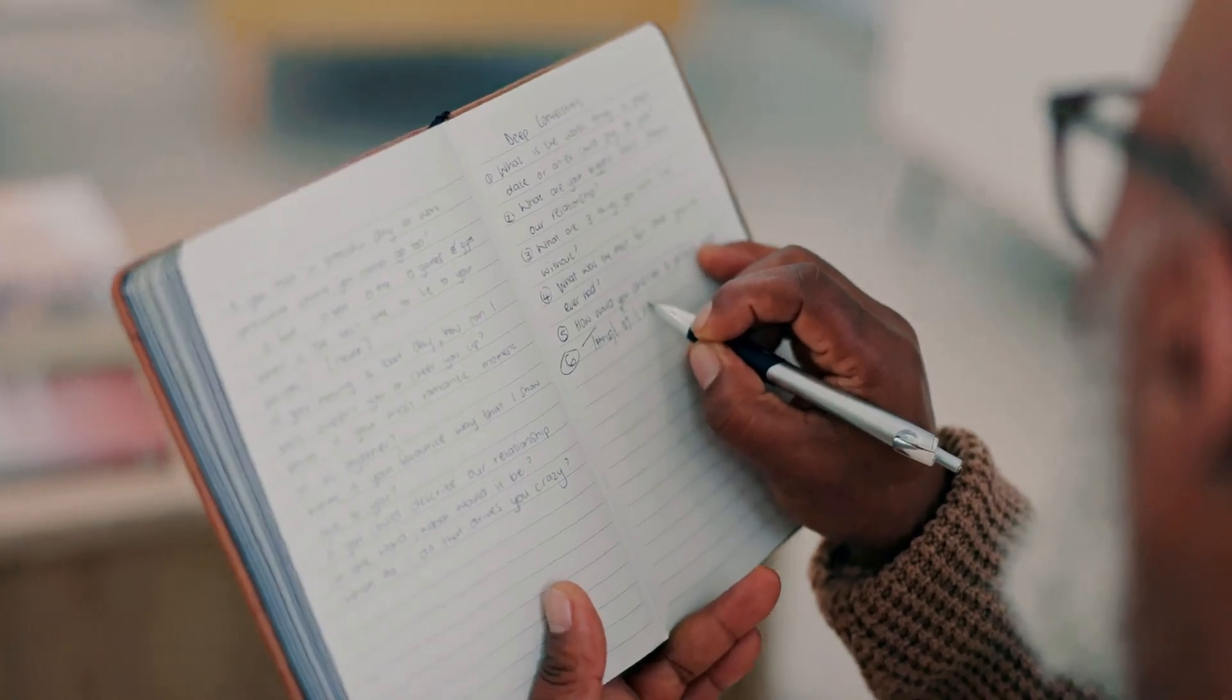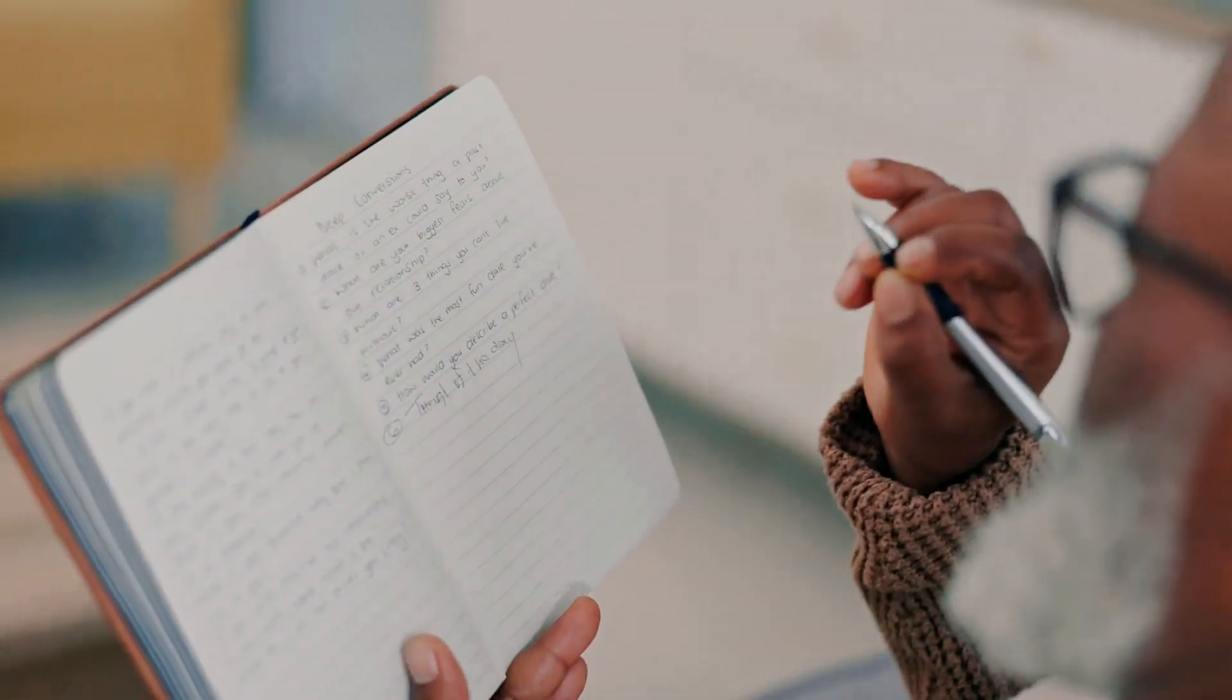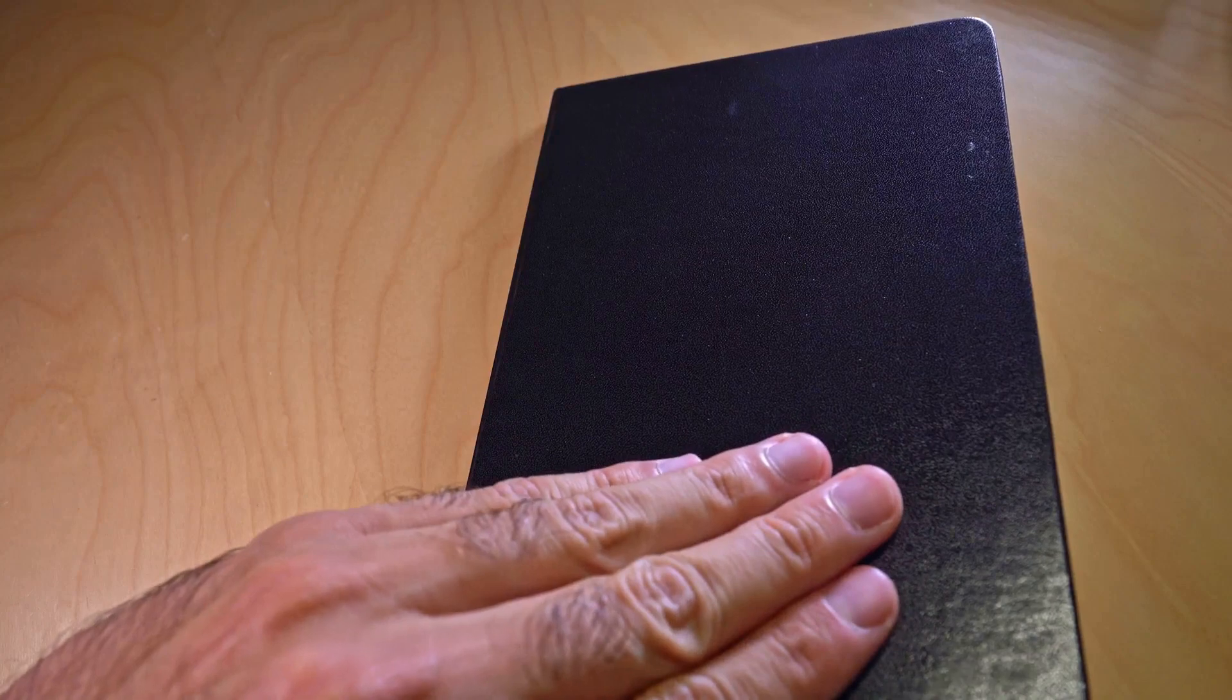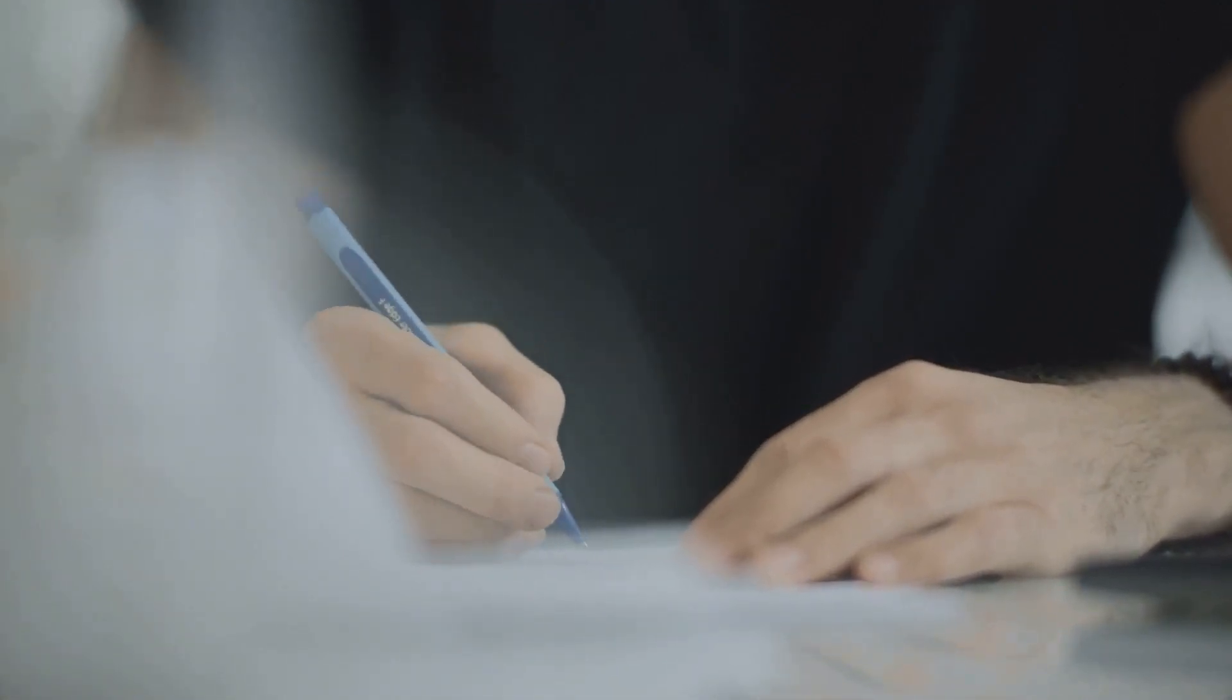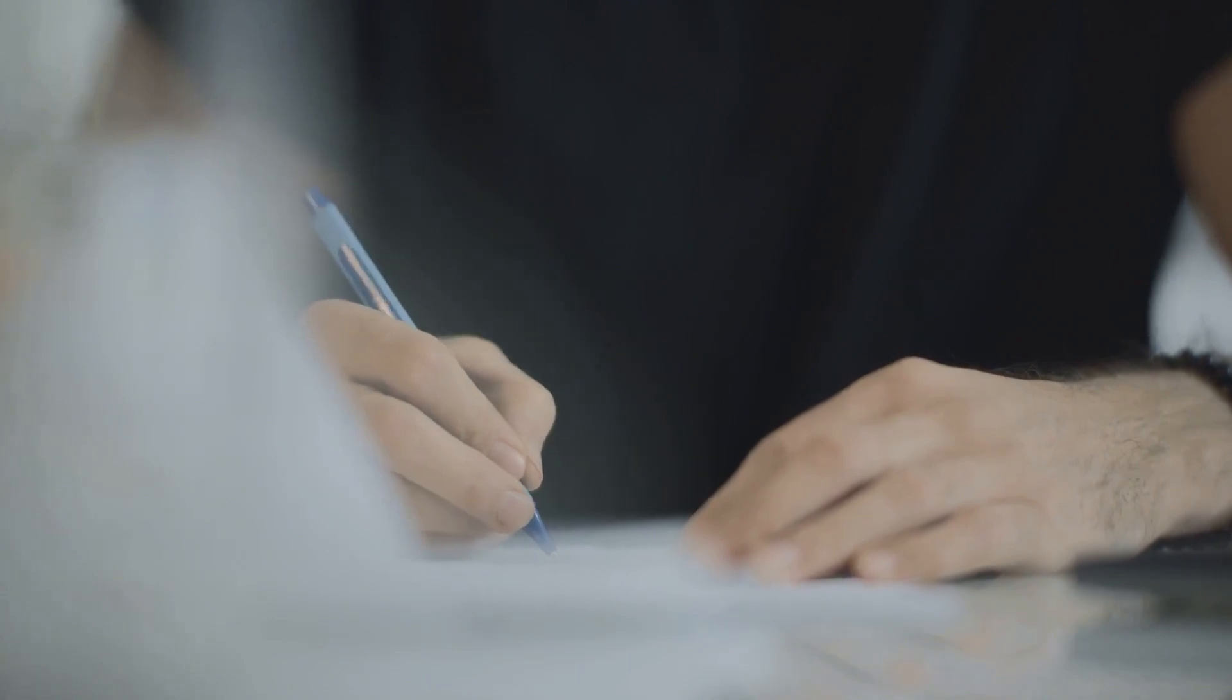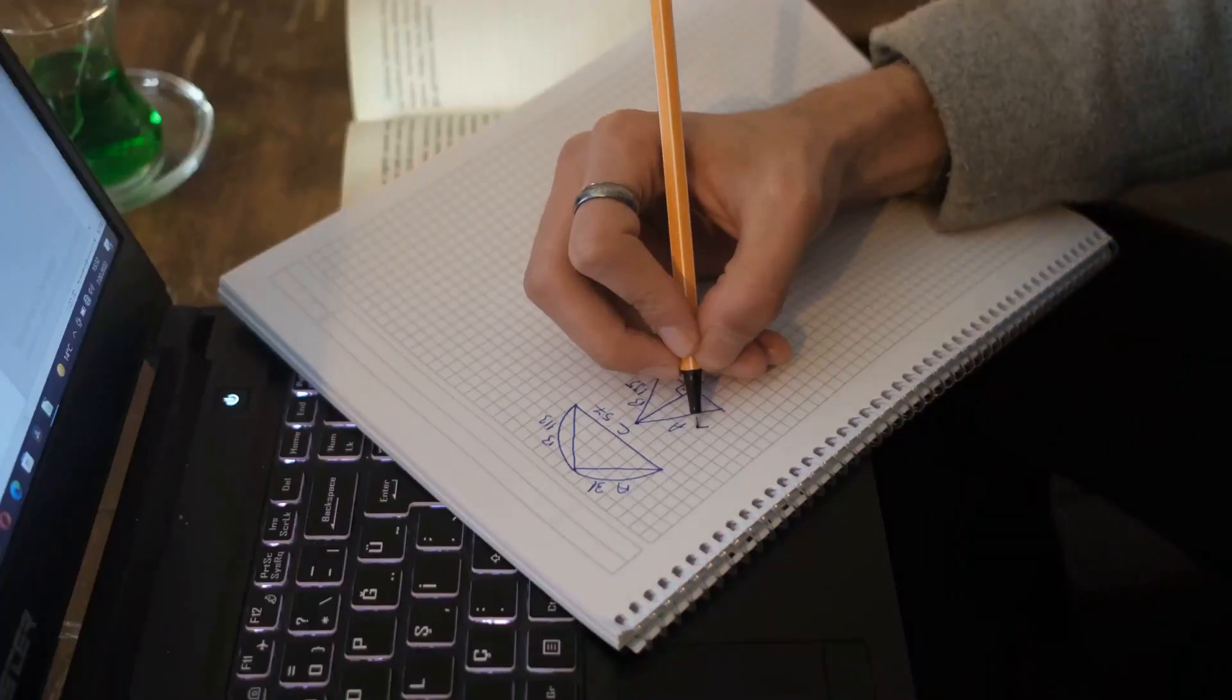But that's not all. Journaling is also a powerful stress-reducing tool. It's like a personal therapist, always available, ready to listen without judgment or interruption. By pouring your worries and anxieties onto paper, you're effectively offloading them from your mind.